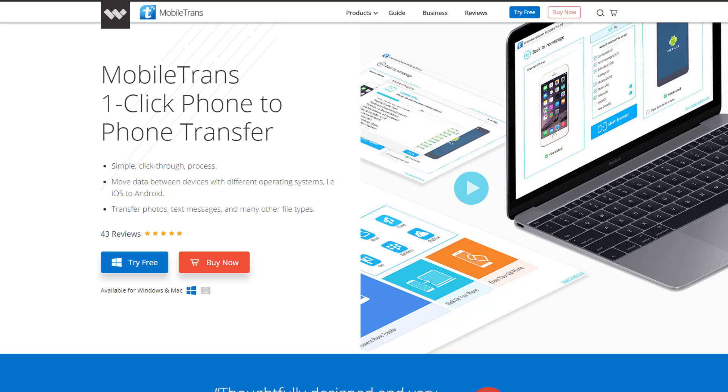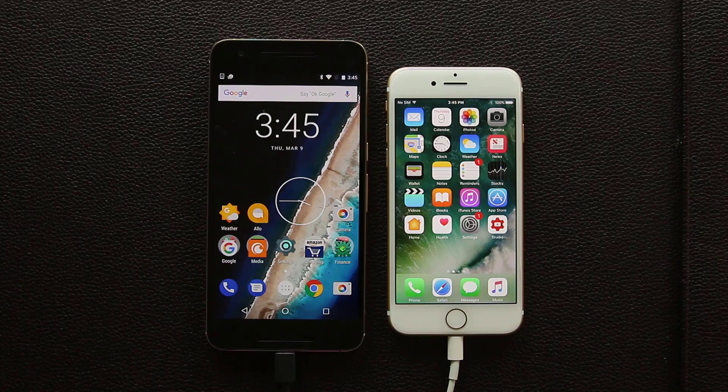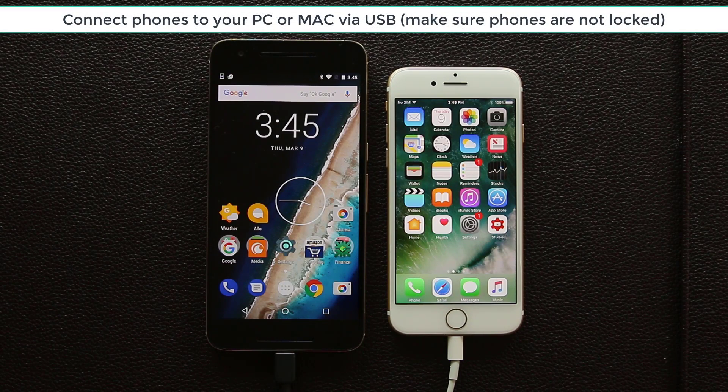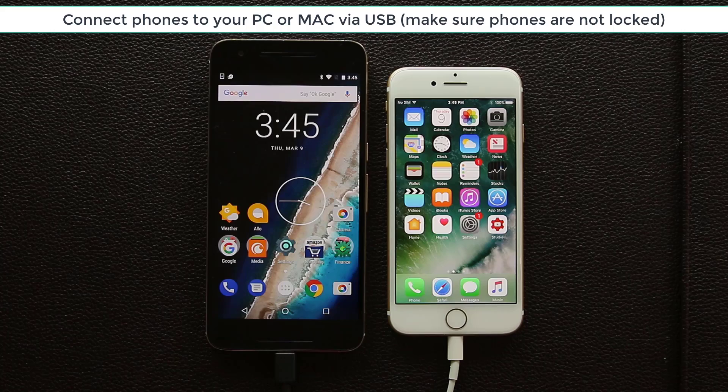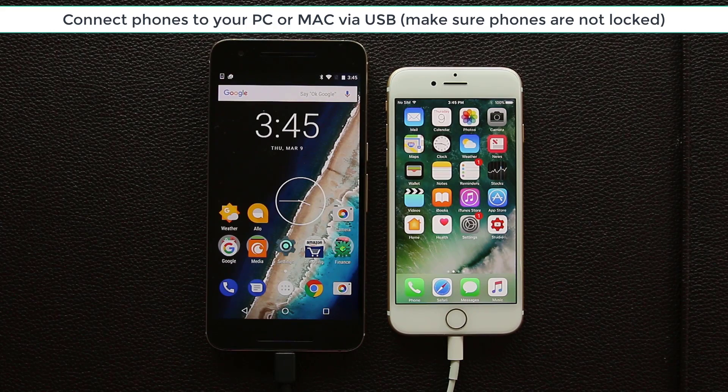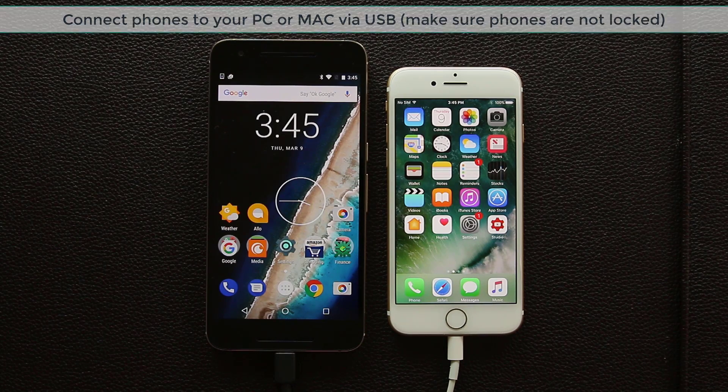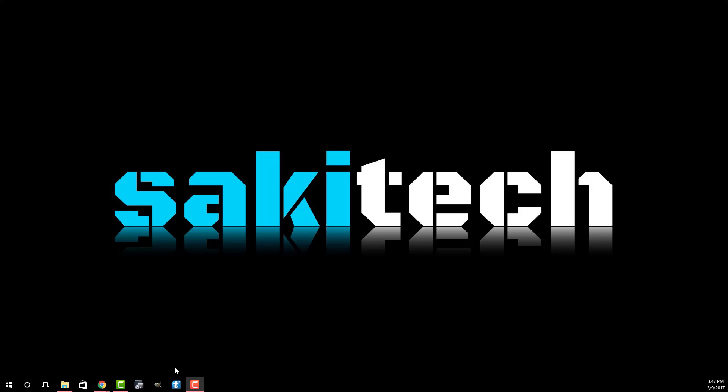Basically step number one is going to be to download and install MobileTrans and then you connect your Android smartphone and your iPhone to your Mac or Windows whichever you're using via USB ports. Once that is set you launch Wondershare MobileTrans.